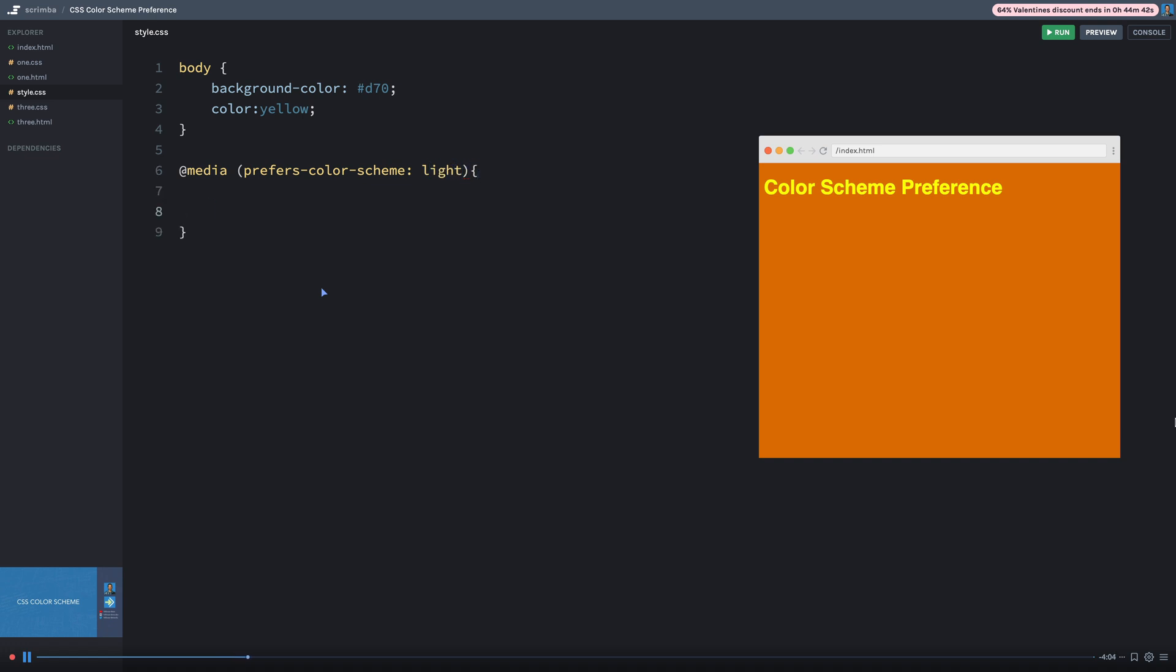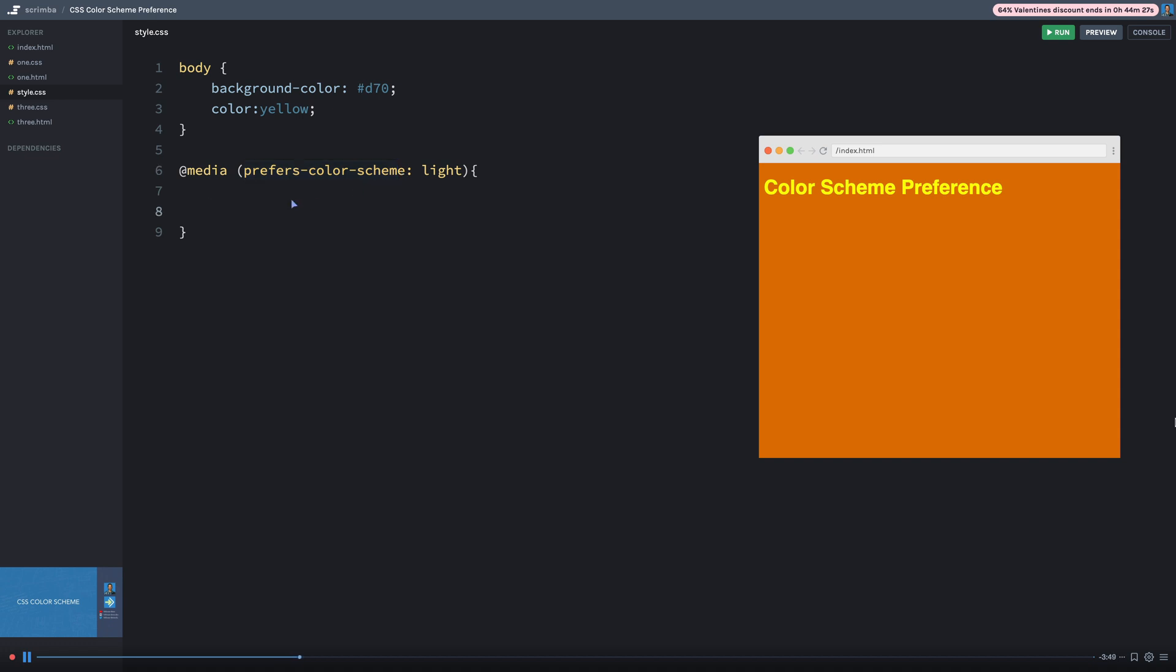And I'll go ahead and do some overrides. So just like any other media query, the CSS inside of the media query will be triggered when the value in here is true. So in other words, if the user has their operating system set to prefer a light color scheme, the browser will automatically take over and apply that.